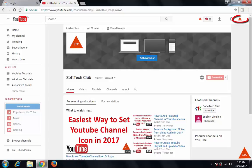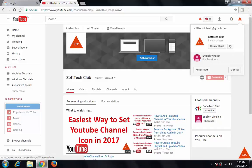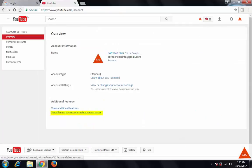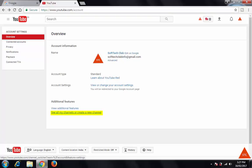First, click on this icon and here you can see 'YouTube Settings' — click on this. Here you can see 'See all my channels' or 'Create a new channel.' I have already created another YouTube channel, that's why I'm getting this text. If you haven't created any other extra channel, then you might get an option saying 'Create a new channel' — just click on this.